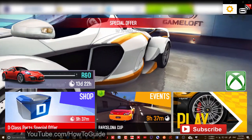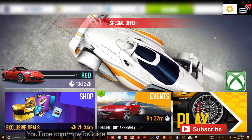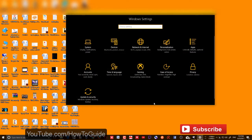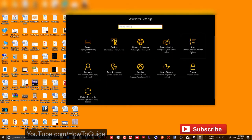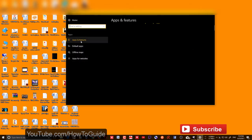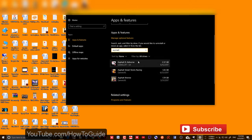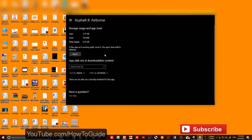If your app doesn't launch at all and just crashes at startup, try reloading the computer first. If that doesn't work, go to Windows Settings. This is Windows 10 Creators Update — if you're on a previous version of Windows, go to System and you should see 'Apps and Features.' Under Apps and Features, find Asphalt 8 Airborne, go to Advanced, and click Reset.